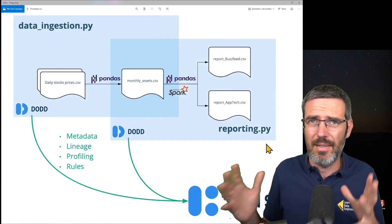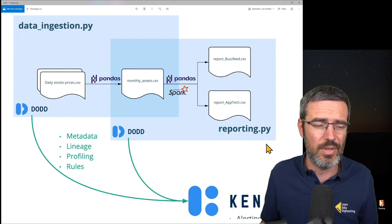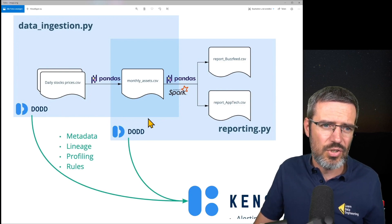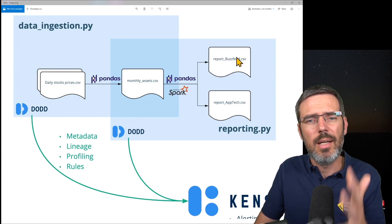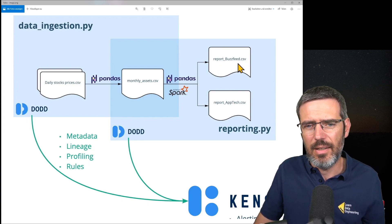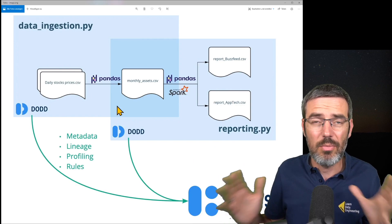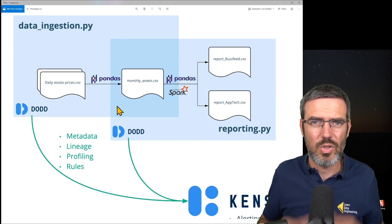Let me show you another example — a finance data pipeline. The idea is you have a stock prices CSV on the left; with pandas and a data ingestion Python script you process it into monthly assets, then with Spark you generate CSV files for BusFeed, Aptech, and so on. This is the exact same thing: a multi-stage pipeline that's difficult to monitor, and it uses different tools, just like the marketing example.